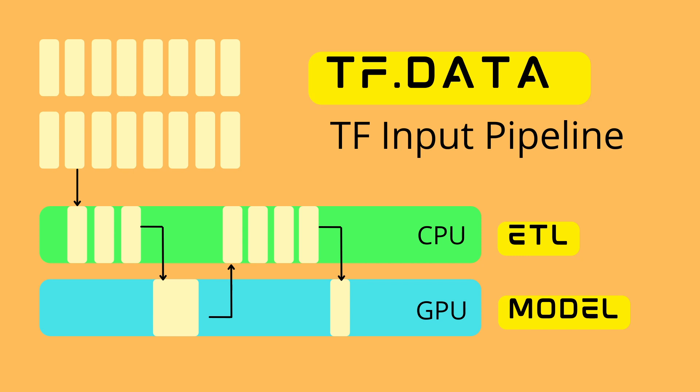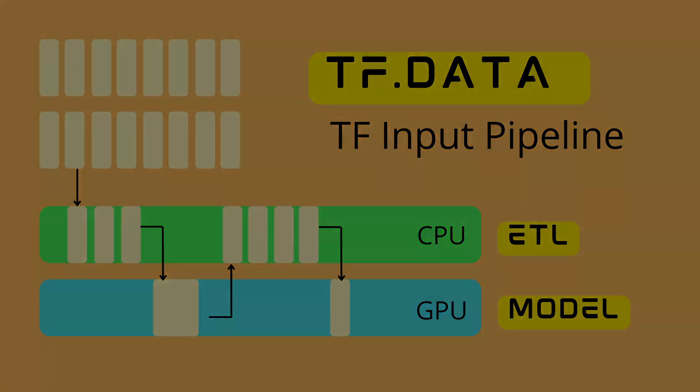Now you might ask, how can I optimize this pipeline? How can I make it fast as hell and how can I make it easy to code? Well, the next slide shows us the typical ETL process.